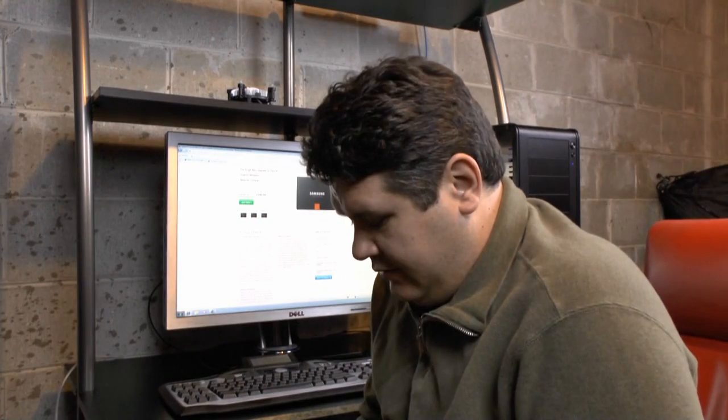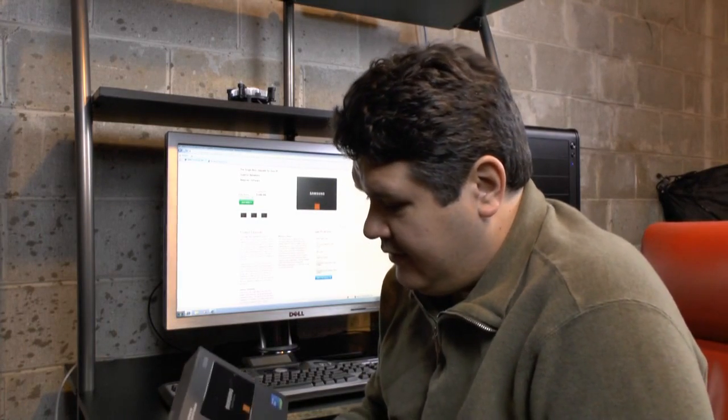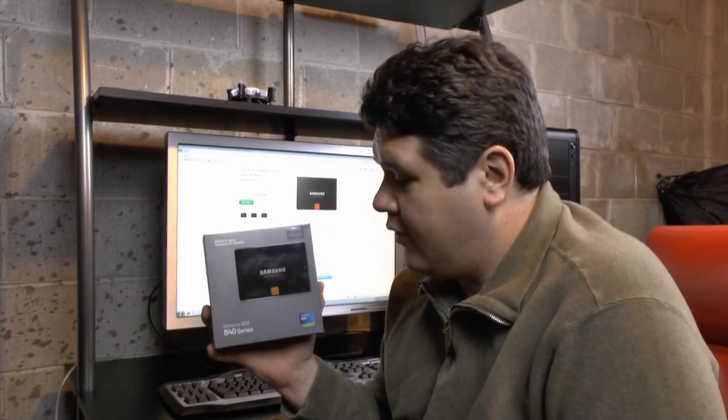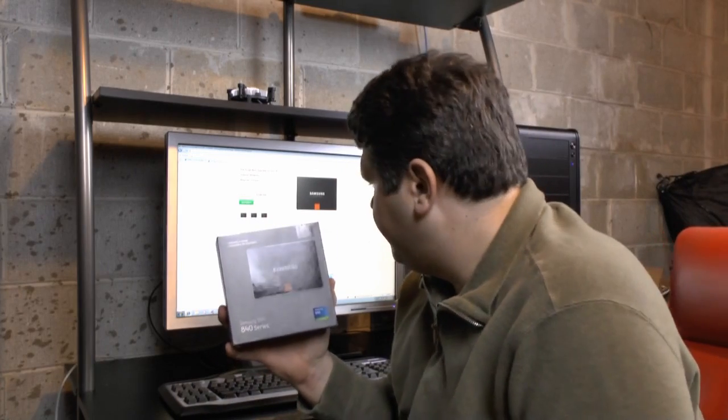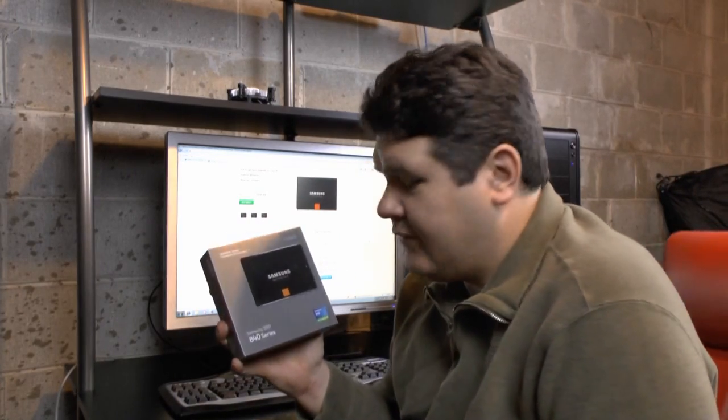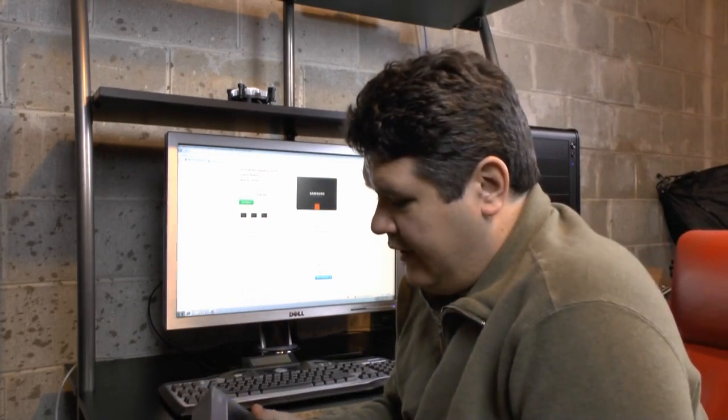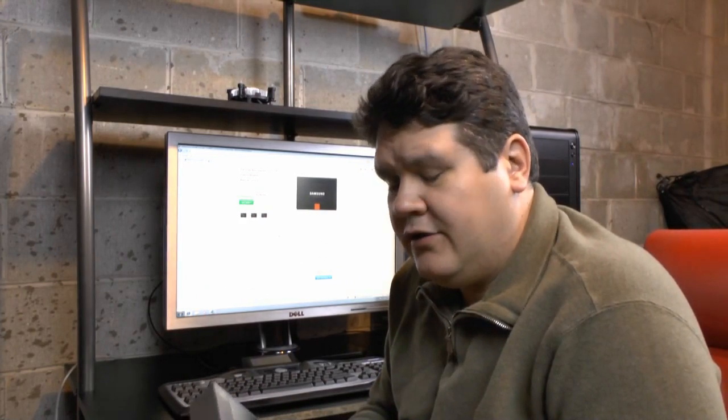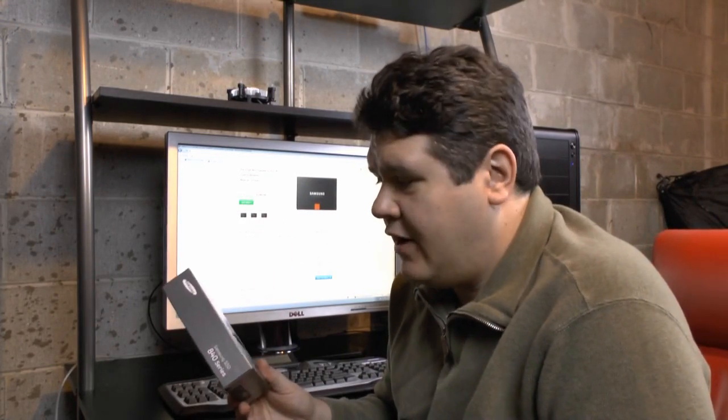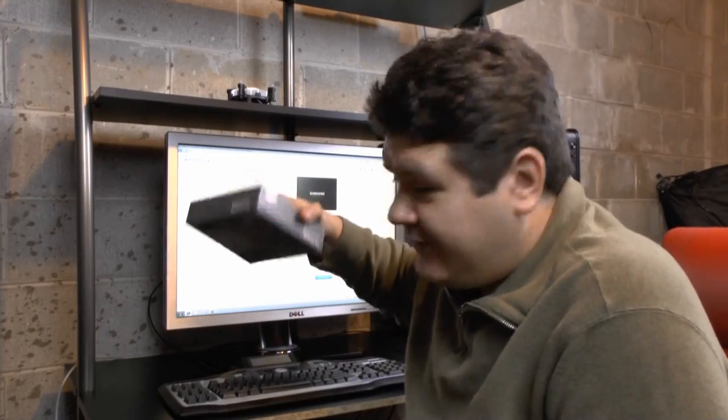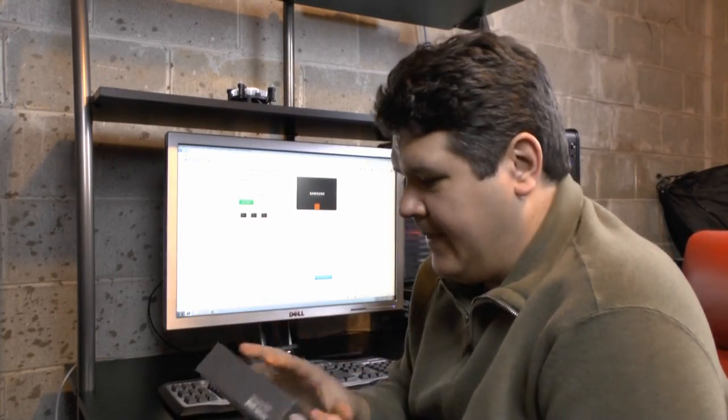but today we're going to look at the Samsung 840. This is the non-pro, Samsung's mainstream drive. At CES we picked up a 250 gigabyte drive. It's still new in the box. I haven't even opened it yet.